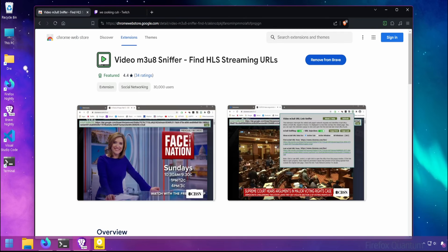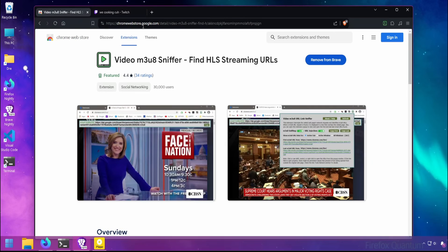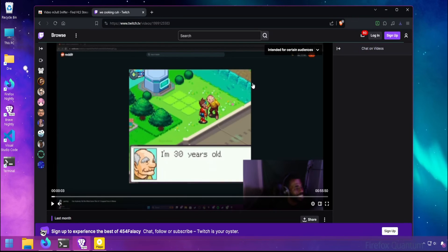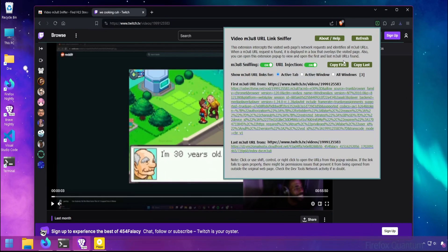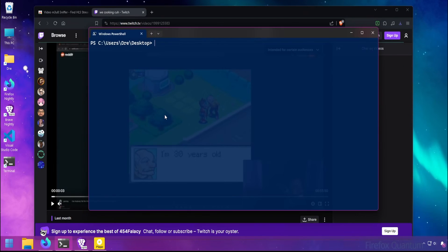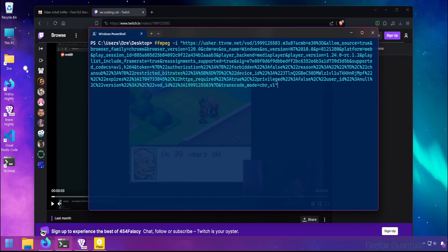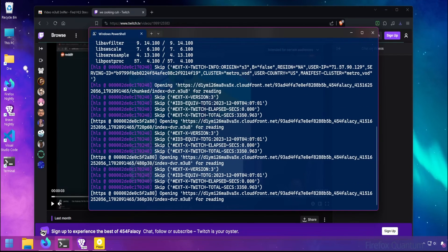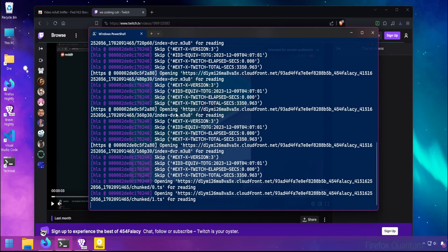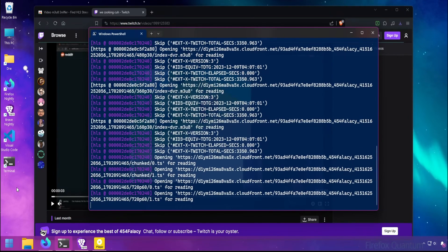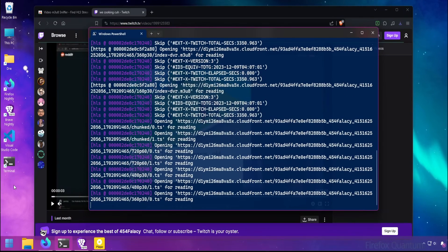For certain streaming and on-demand video sites, you can use extensions such as M3U8Sniffer, where when you're watching the stream, you can simply click on the extension and copy the URL. Then come over to FFmpeg, do "-i", and then the output, and this will download the video.